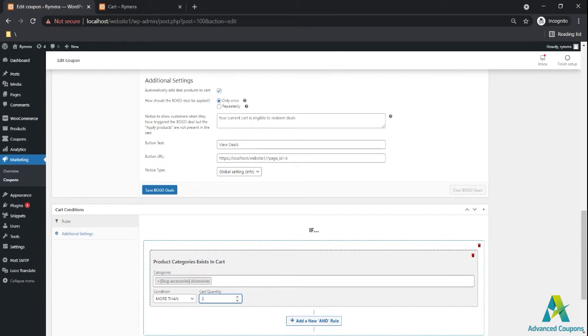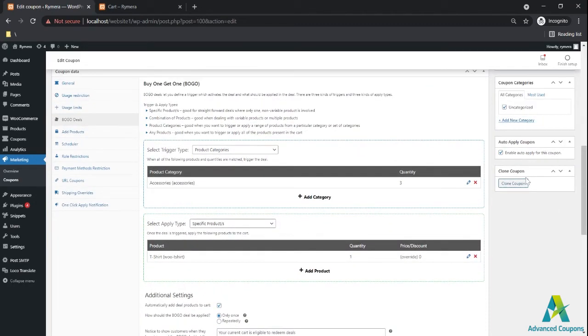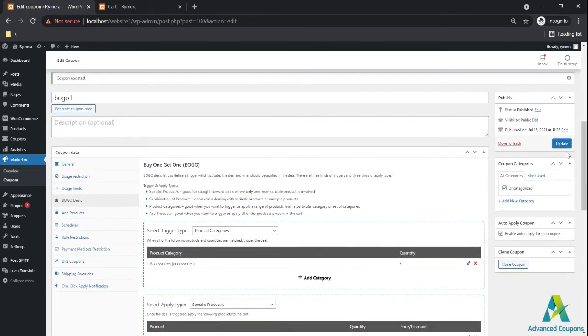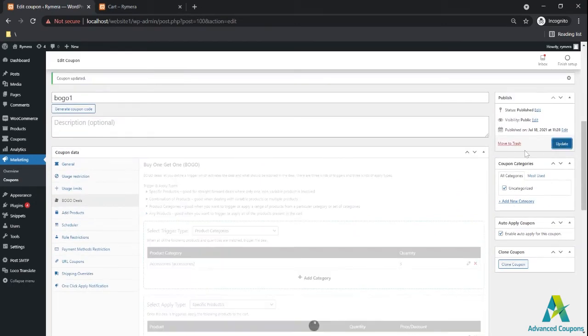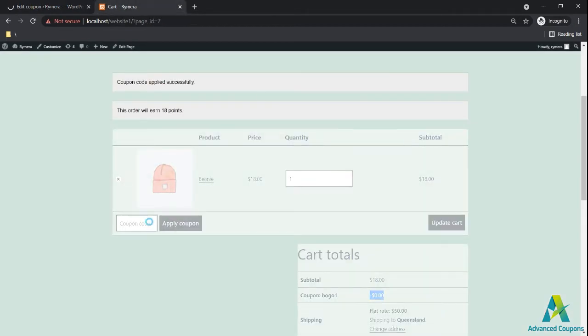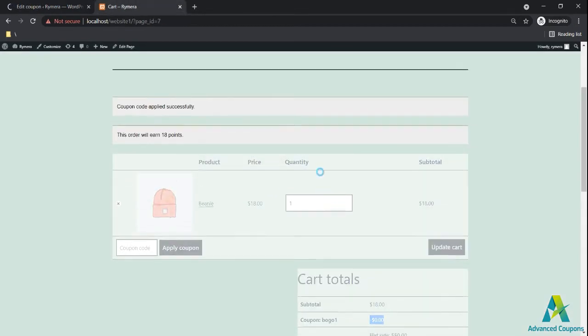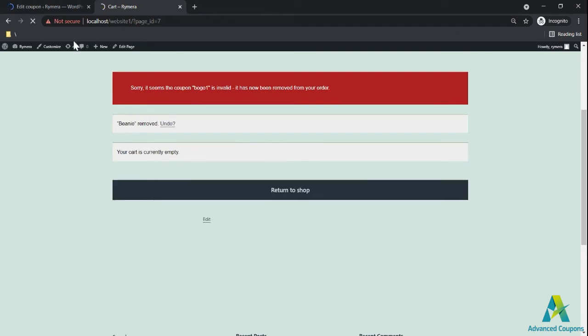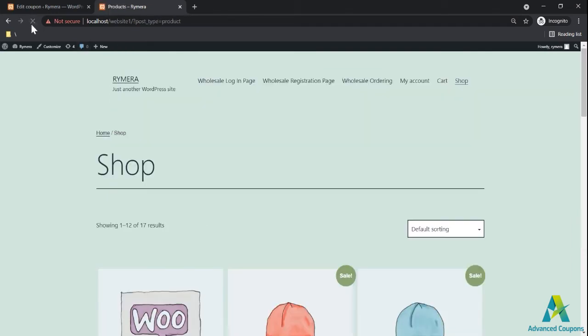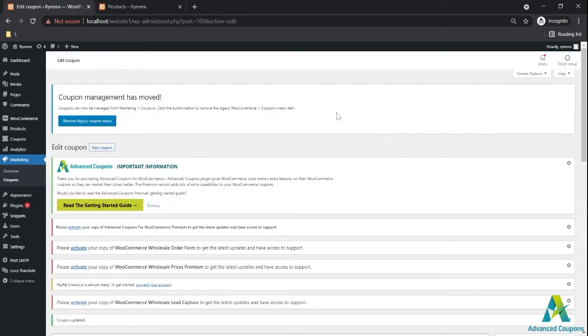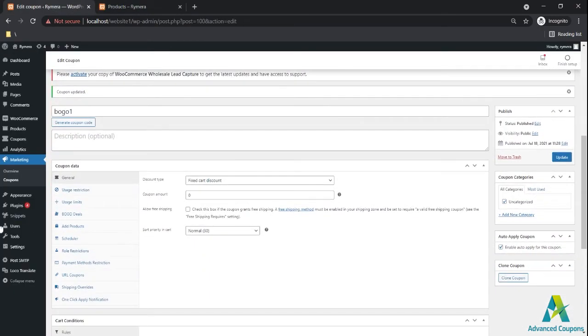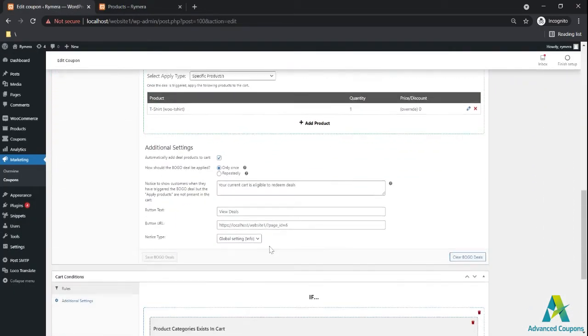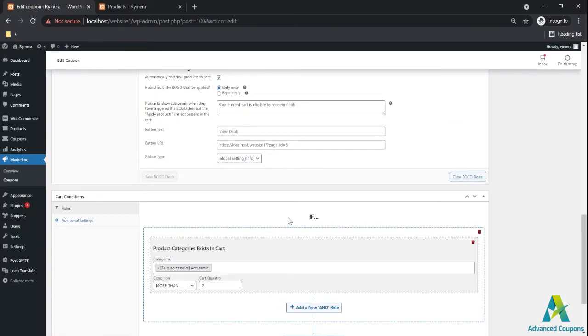Make sure that the auto-apply is active, then update. Let me delete this beanie again in the cart and let's start fresh. Since I already, aside from the BOGO deal, I have a supporting cart condition.